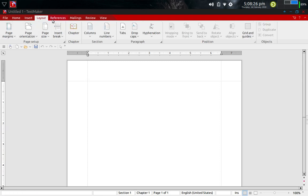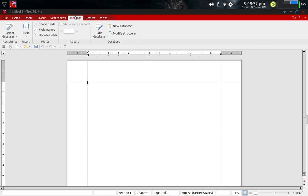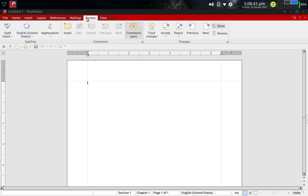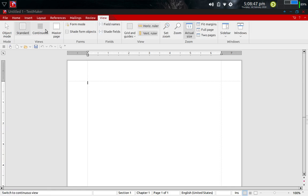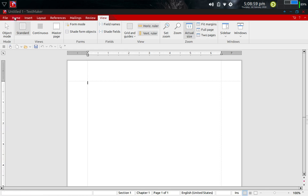References for Bibliographic Manager type stuff here. You've got a tab for mailings. One for reviewing documents, spell checkers here. You've got it all here. View as well. You can do a standard, continuous, master page, object mode, you name it. Fit margins, full page, two pages. Very nice, sweet. This is just the Word portion. This is just part of it. This is not all of it.